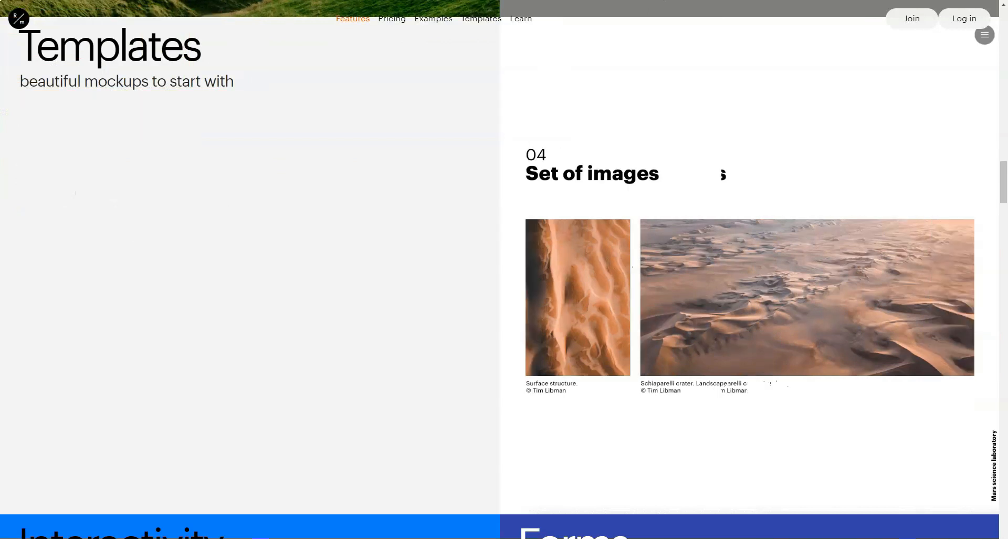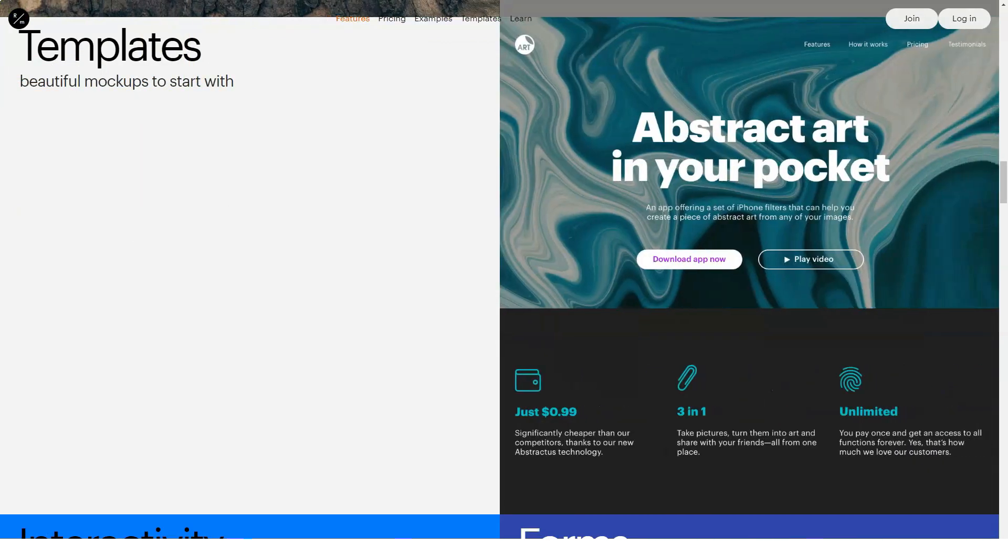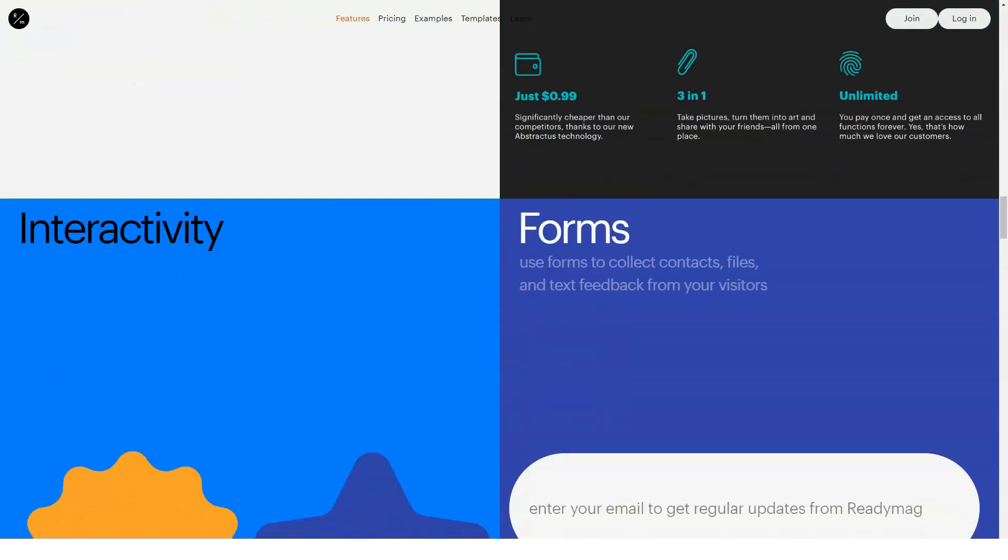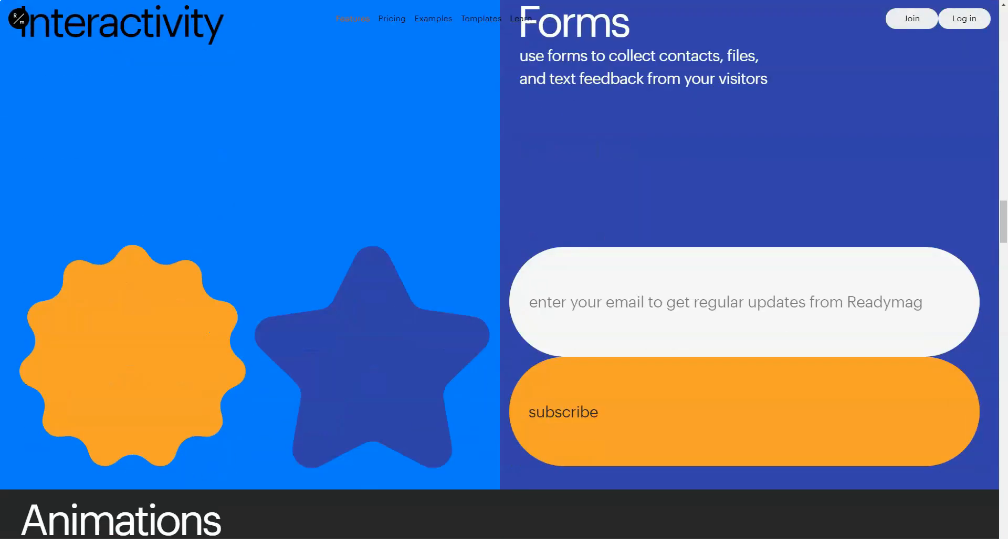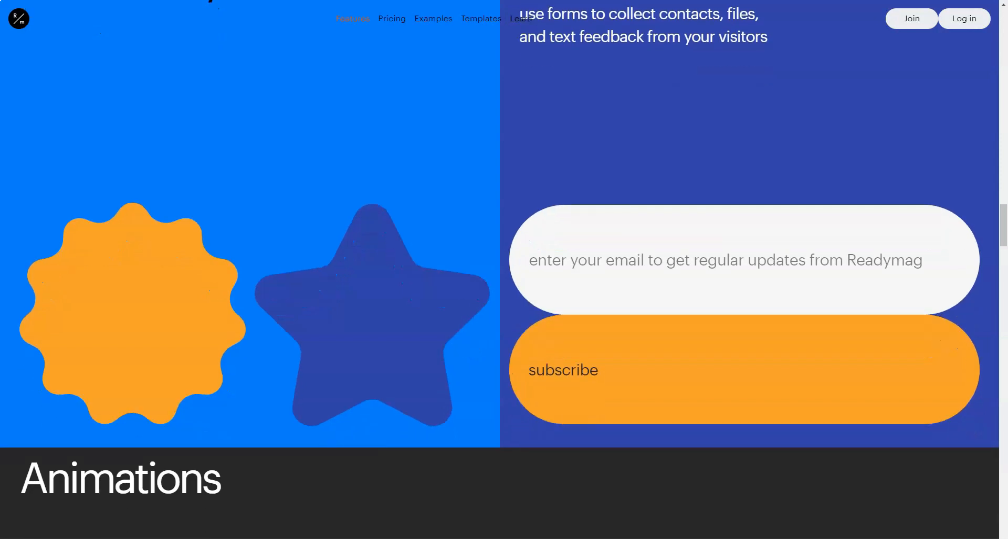What ReadyMag gets right. ReadyMag has gone to great pains to develop an easy-to-use site builder here, and it's clear that this company understands who its target audience really is. While web developers should probably stay away, newbie website owners should enjoy the experience of using this tool. Here are some reasons why.